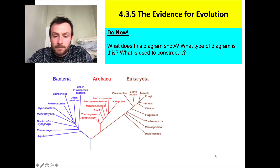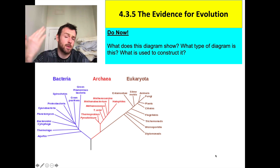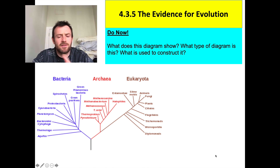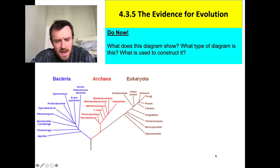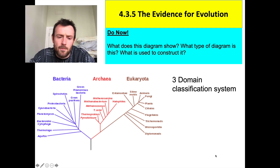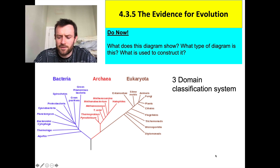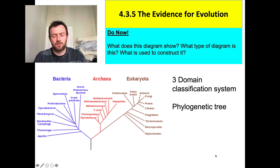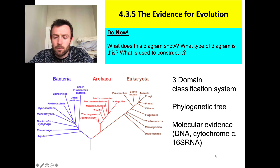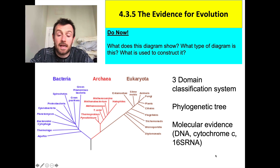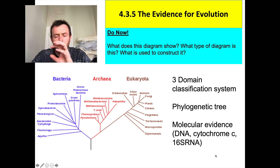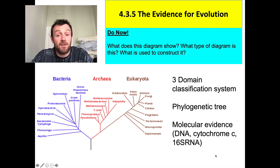Hi, welcome to this lesson on the evidence for evolution. I want to start by showing you this picture again and asking you to remember: what does this diagram show, what type of diagram is this, and what kind of evidence is used to construct it? The diagram is what's called a phylogenetic tree and it shows the three domain classification system. We build this kind of tree — this map showing evolutionary relationships — by looking at mainly molecular evidence, which includes DNA, the protein cytochrome C and the DNA that codes for it, and also the 16S ribosomal RNA, which is a key component of the small subunit of the ribosome. We covered that in the last lesson, so if you're not familiar with this you need to go back and have a look at the previous lesson on phylogenetics.